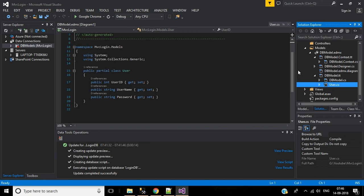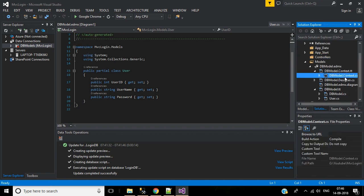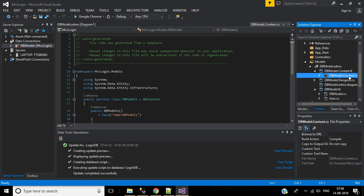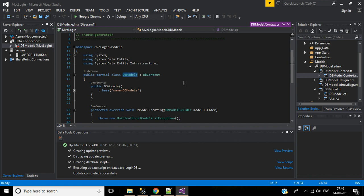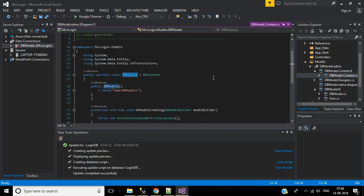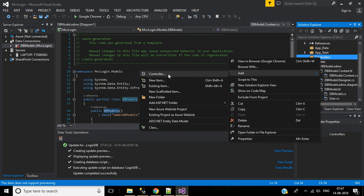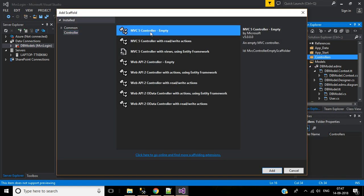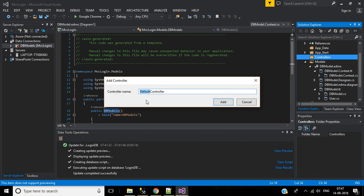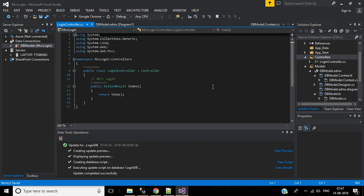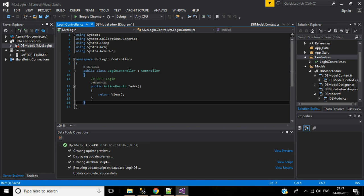I will use this User class as the model for the user table. You can also see there's a DBModel.Context.cs file — inside it is the DBModels class which we will use to interact with the database. Now let's create a controller. Right-click on the Controllers folder, click 'Add Controller', select 'MVC5 Controller - Empty', click Add, name it 'Login', and click Add. Here we have the Login controller with an Index action method — by default it's a GET method.